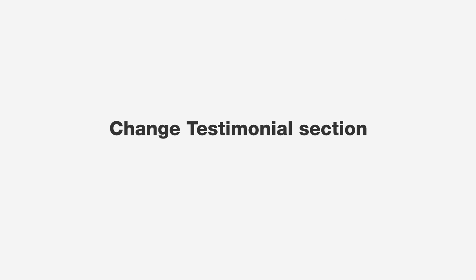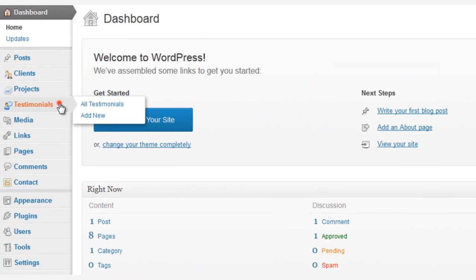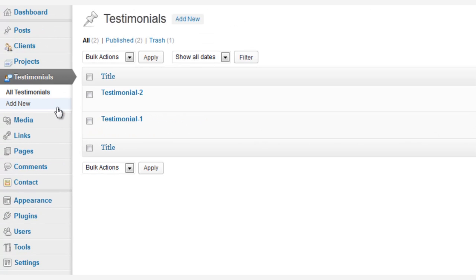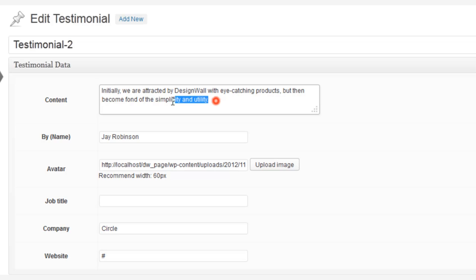First, we're going to want to change the Testimonials section, so simply go to Testimonials, click the one that you want to change, and then edit the content.